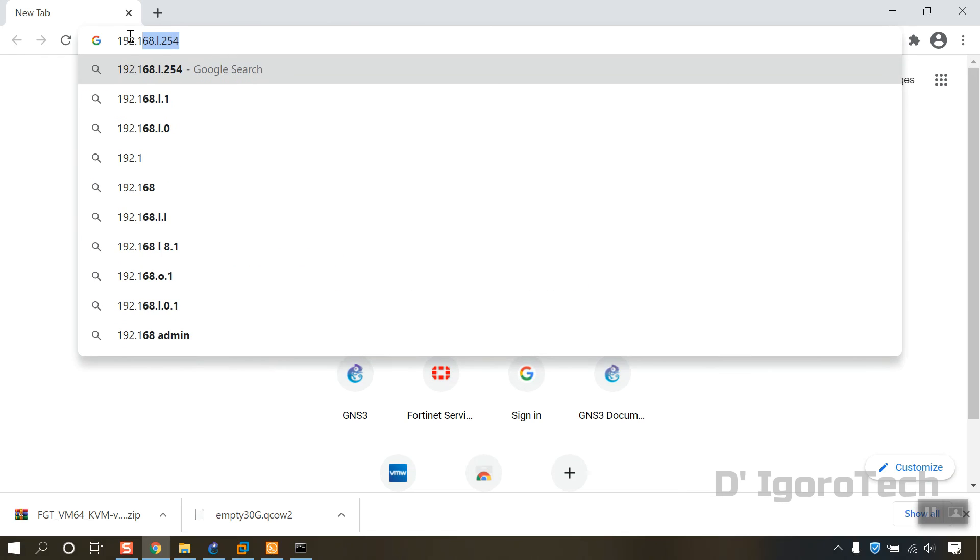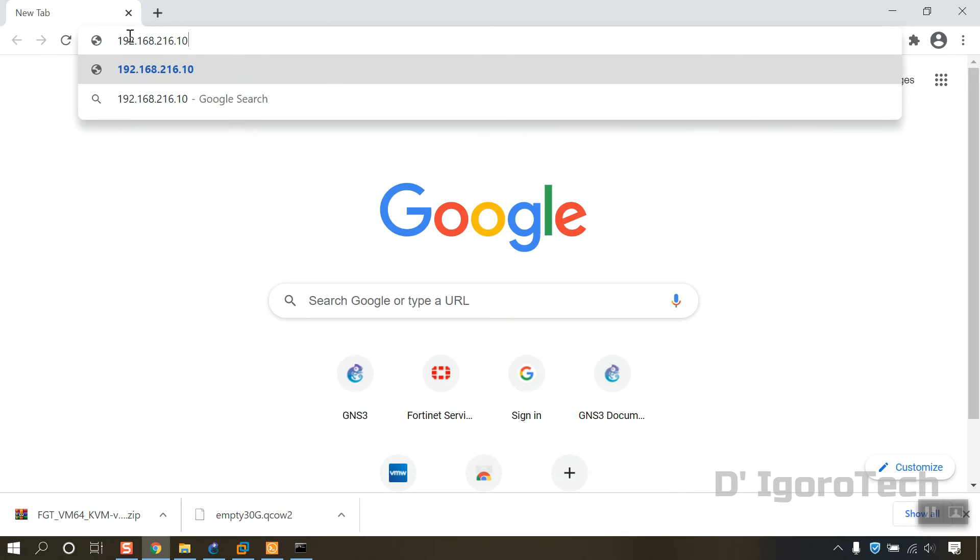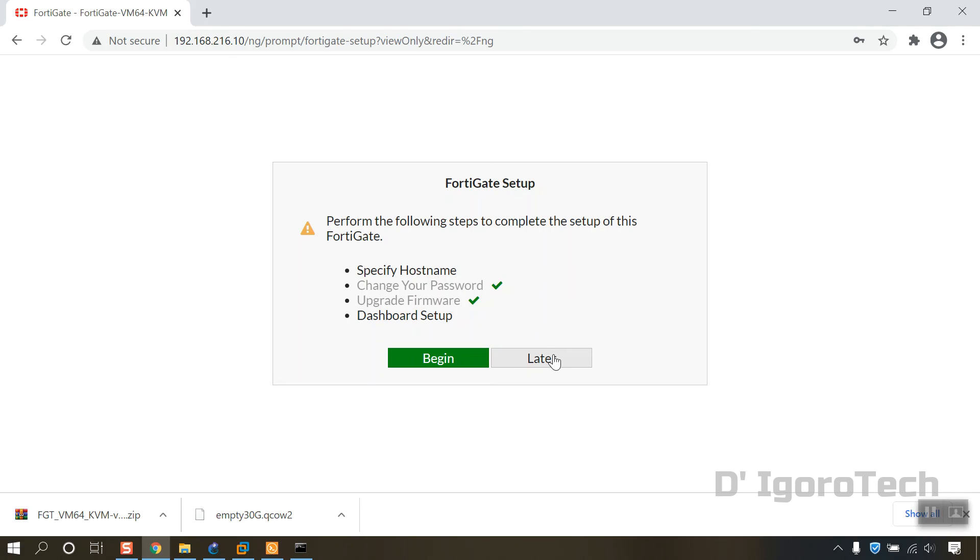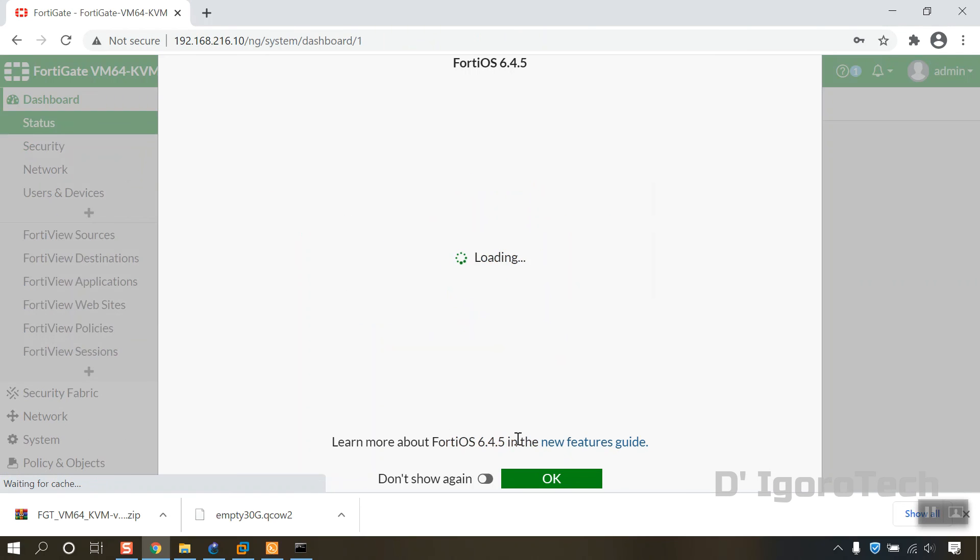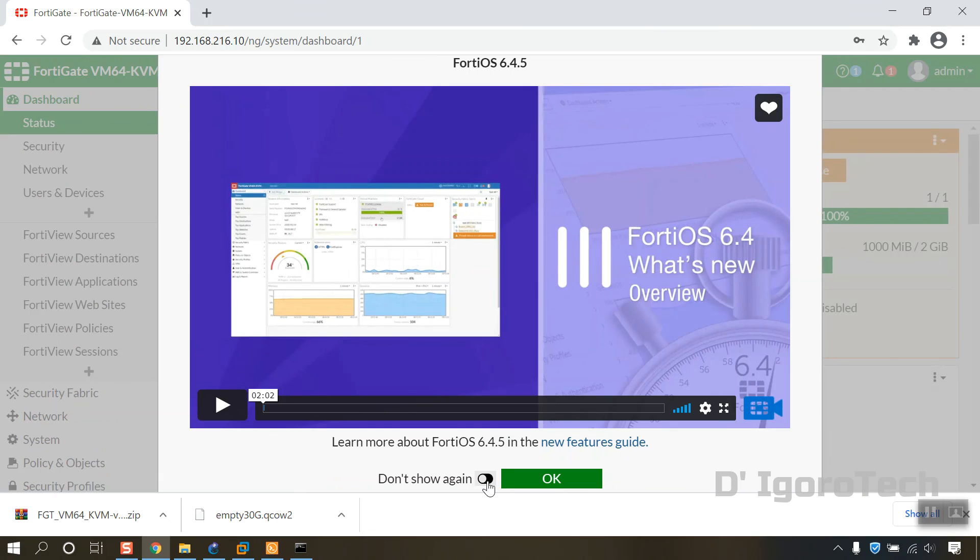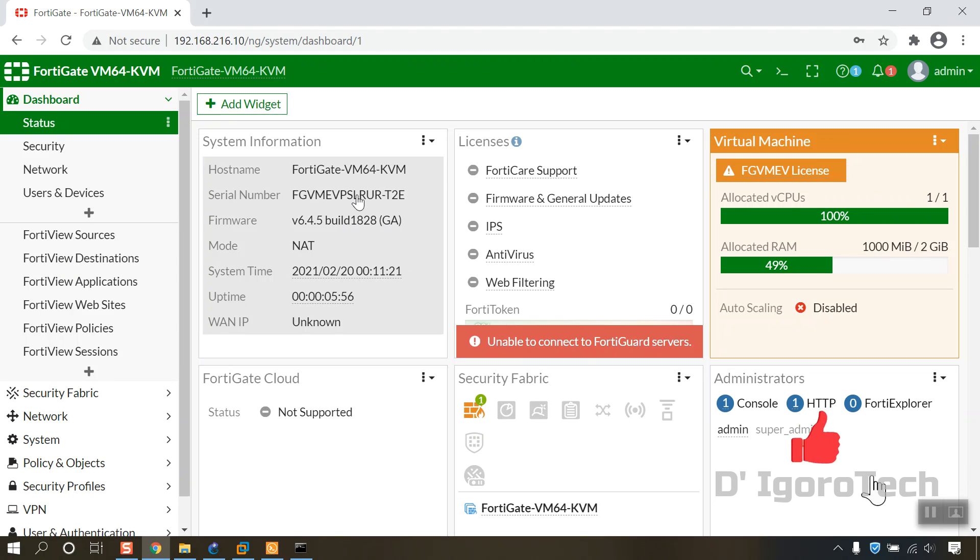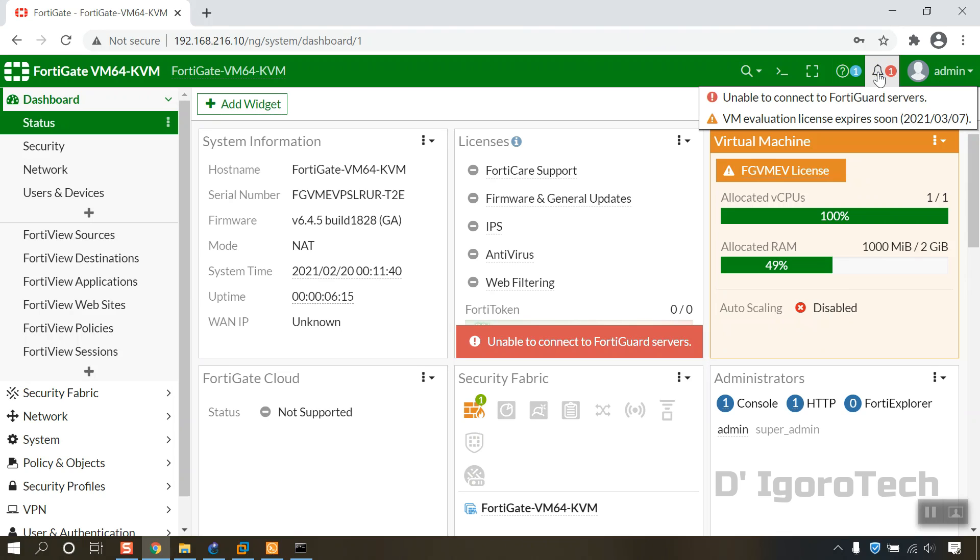Now let's test to access from the web or browser since we enabled http and https. Open the web browser and enter the device IP address. Enter your username and password. You can enable don't show again then click ok. You can see the firmware version is 6.4.5. To check the evaluation license you can click the bell button at the top. You can see the expiration date. After it expires, you can no longer use this appliance. You can reinstall it if you still want to do some lab test.